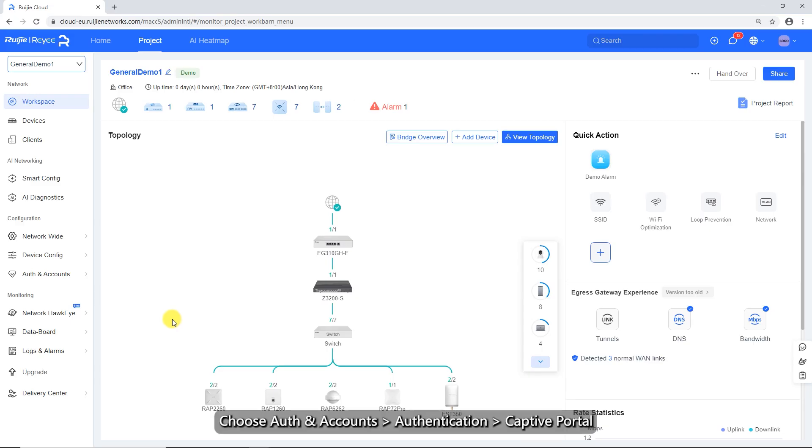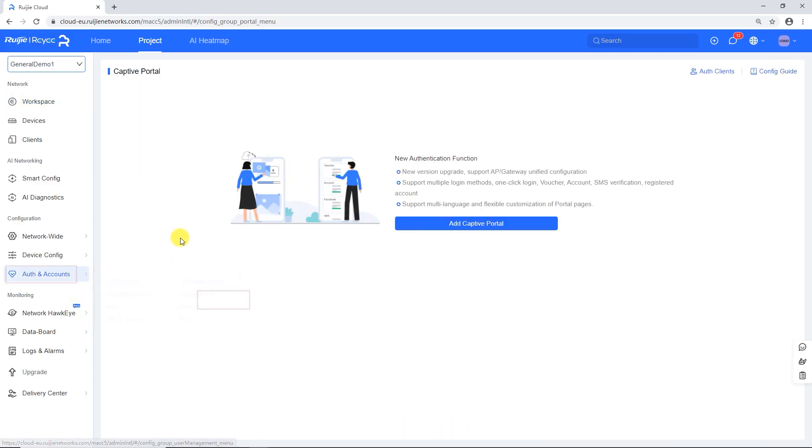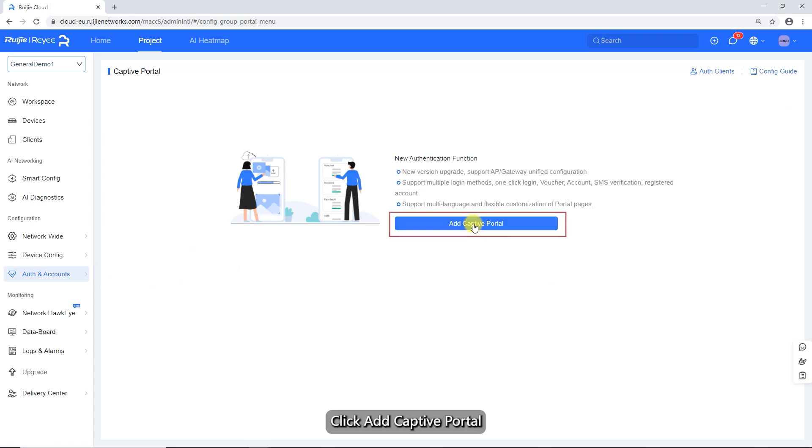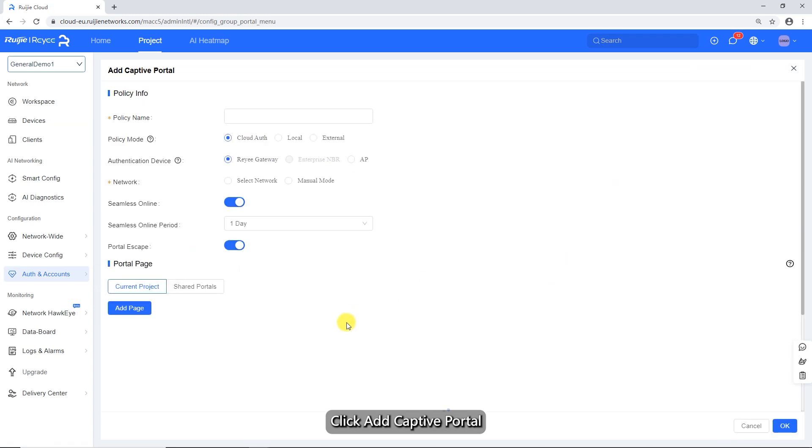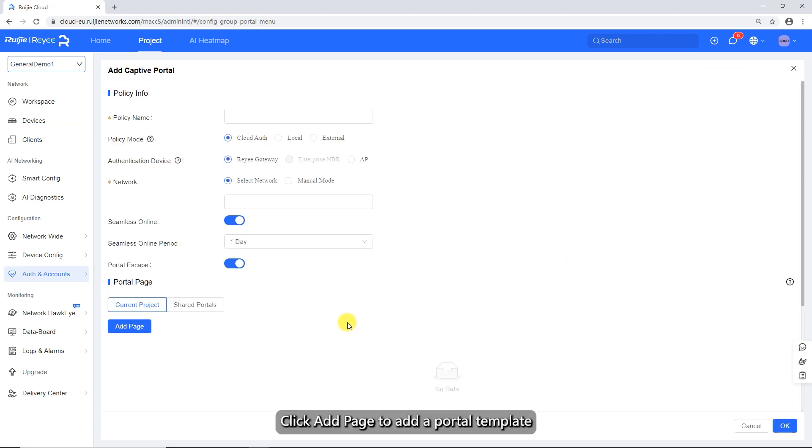Choose authentication, captive portal from the accounts section. Click add captive portal. Click add page to add a portal template.